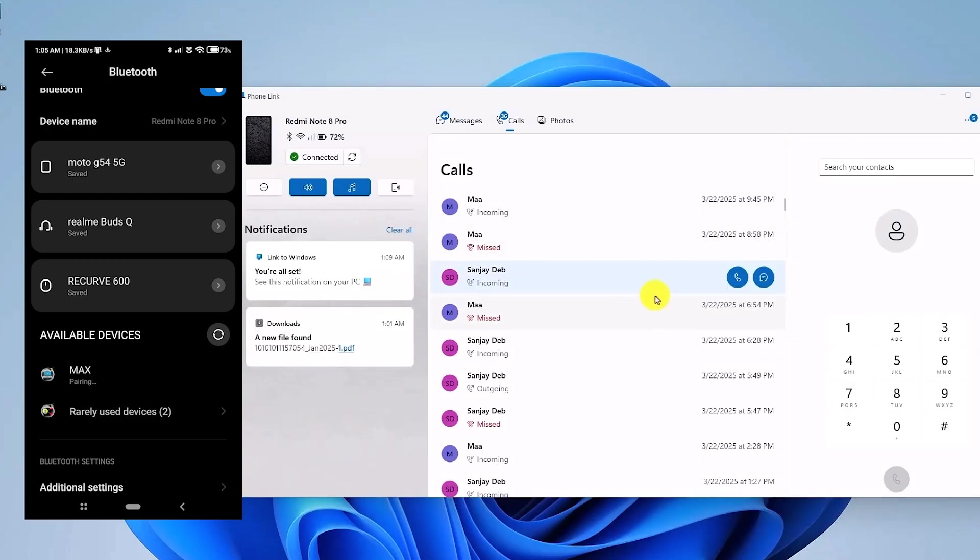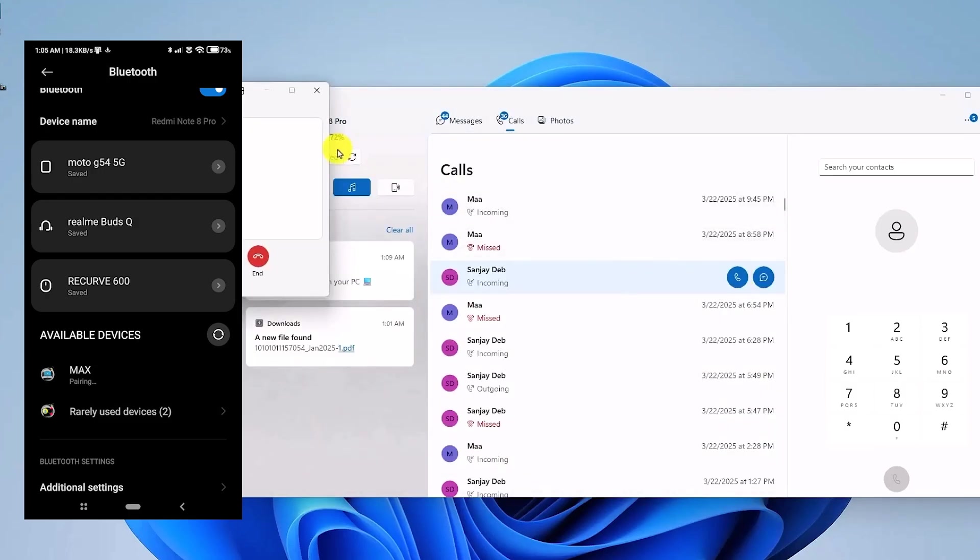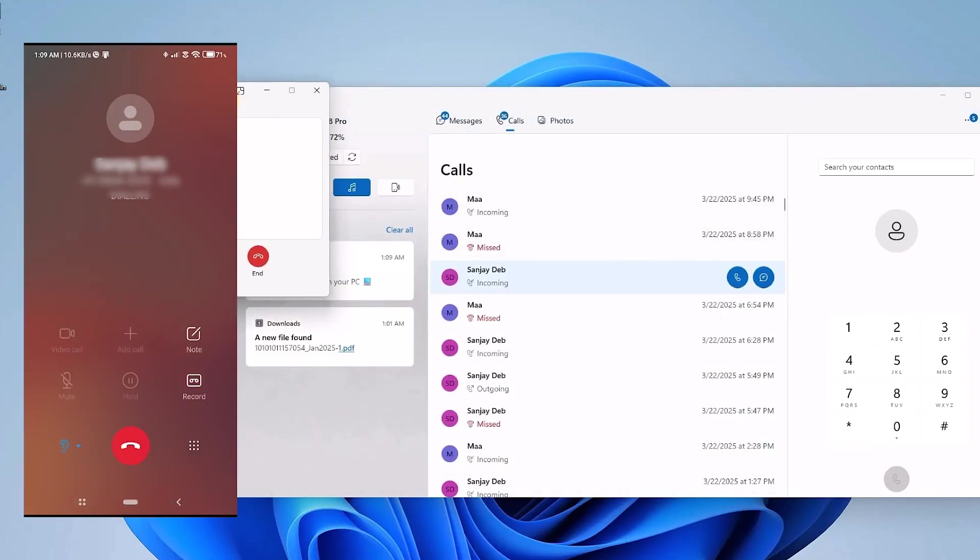Now in order to make a phone call, just simply click on the contact name, then click on the phone option, and you should be able to start the phone call. As you can see on the phone, it's making the phone call directly.